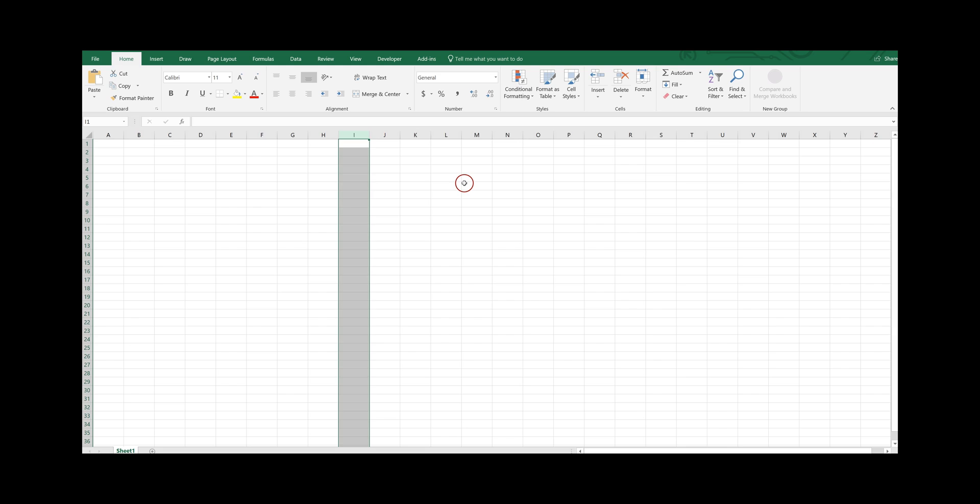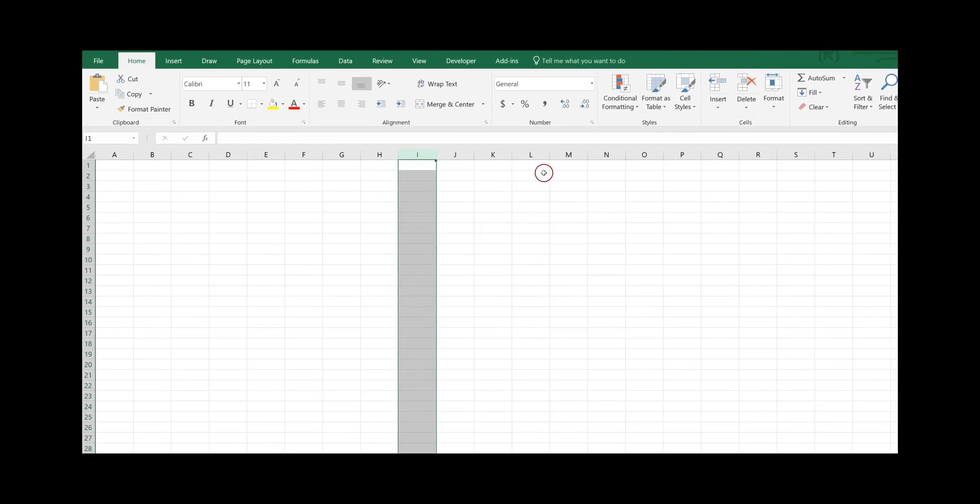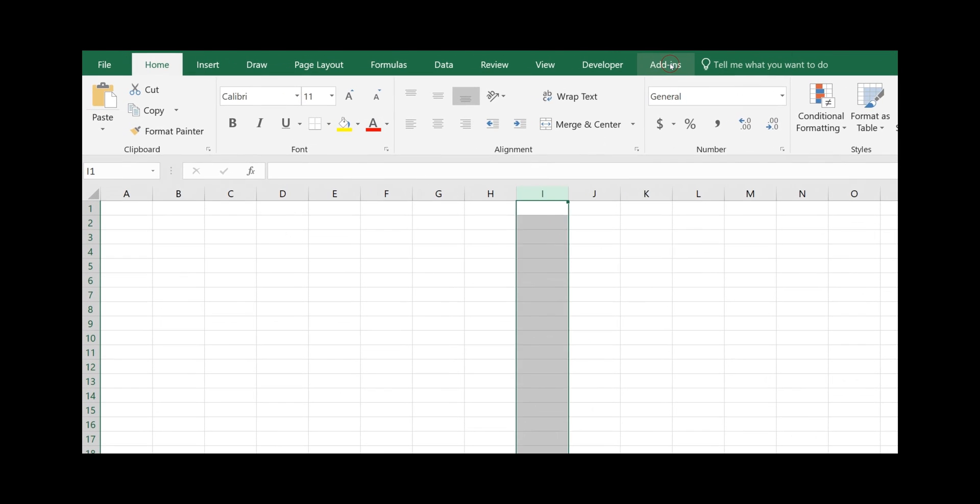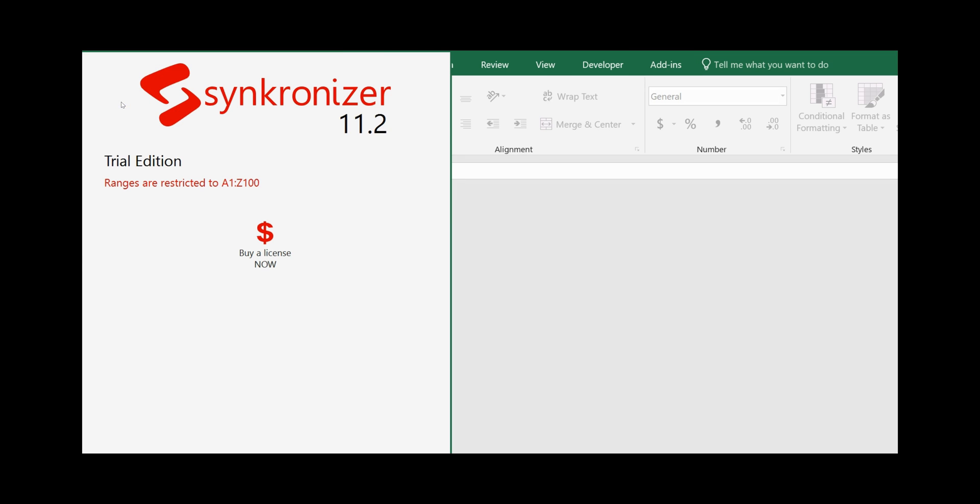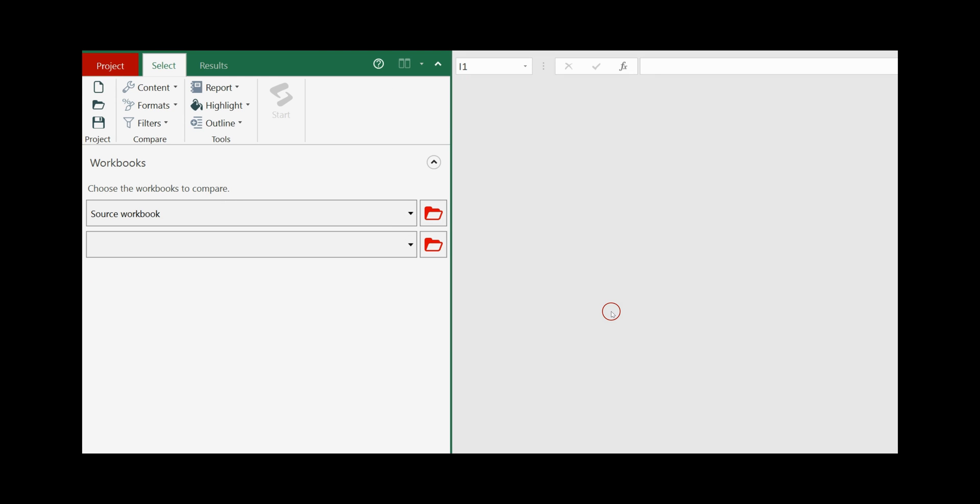You will find Synchronizer in the add-ins tab, click on it and then click on the Synchronizer icon. And you are ready to get started.